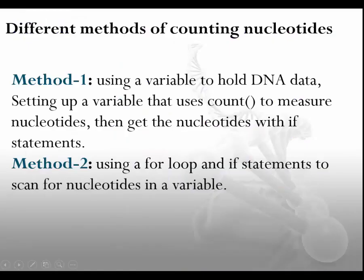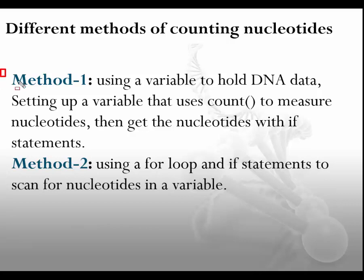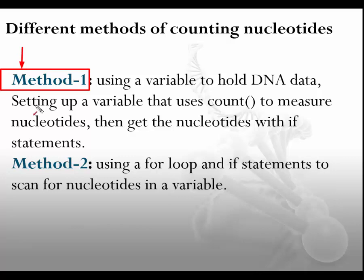So we could use two methods: one of them is using a variable that can hold DNA data and setting up other variables that use count method to measure nucleotides. This is the easiest one. We can also get the output using F statements or use other methods using for loops. Today we are using the first one which is straightforward and easy to use as shown here.